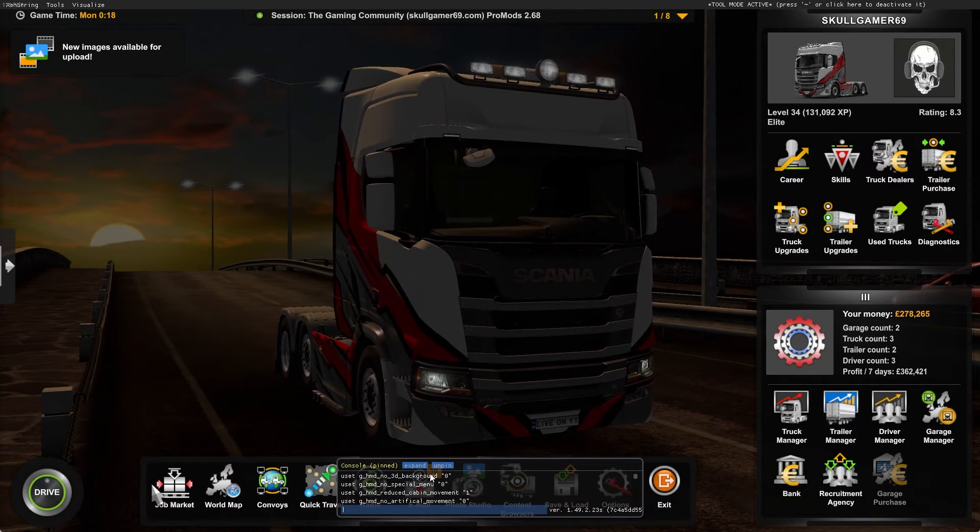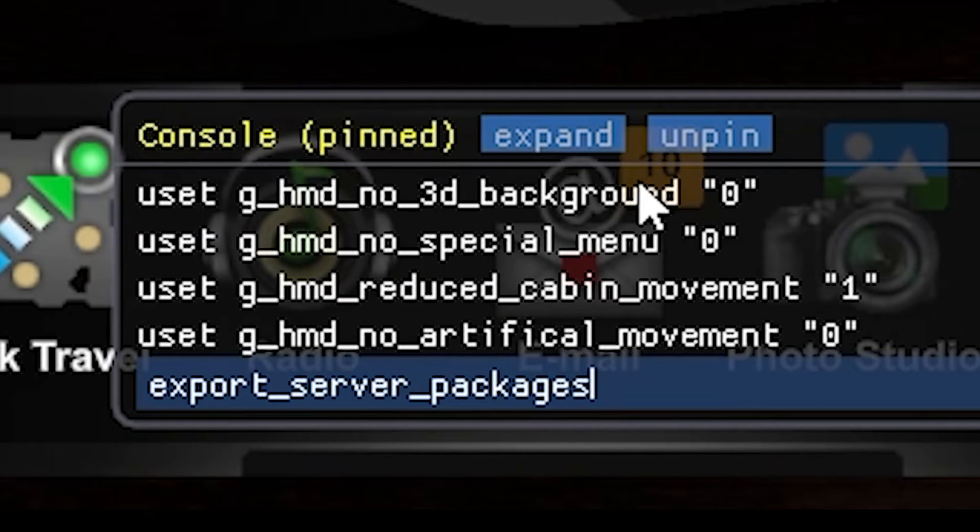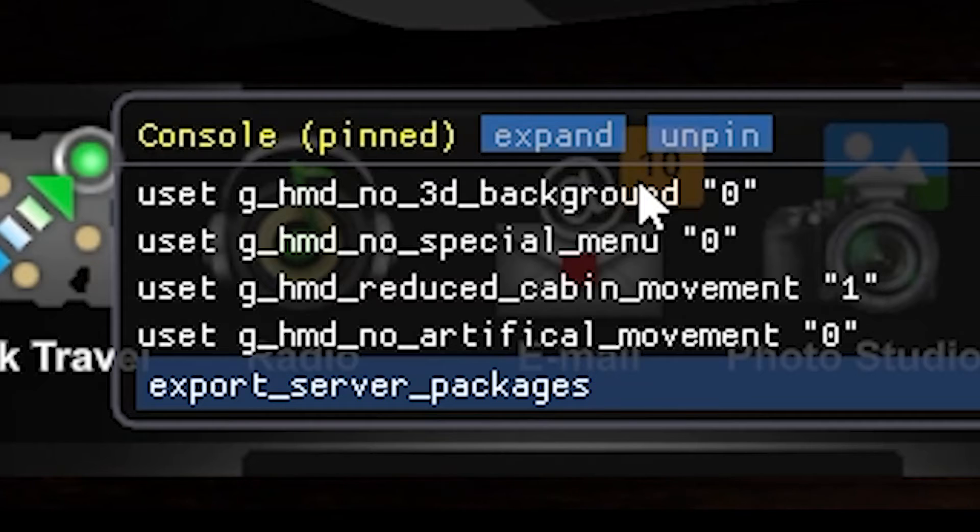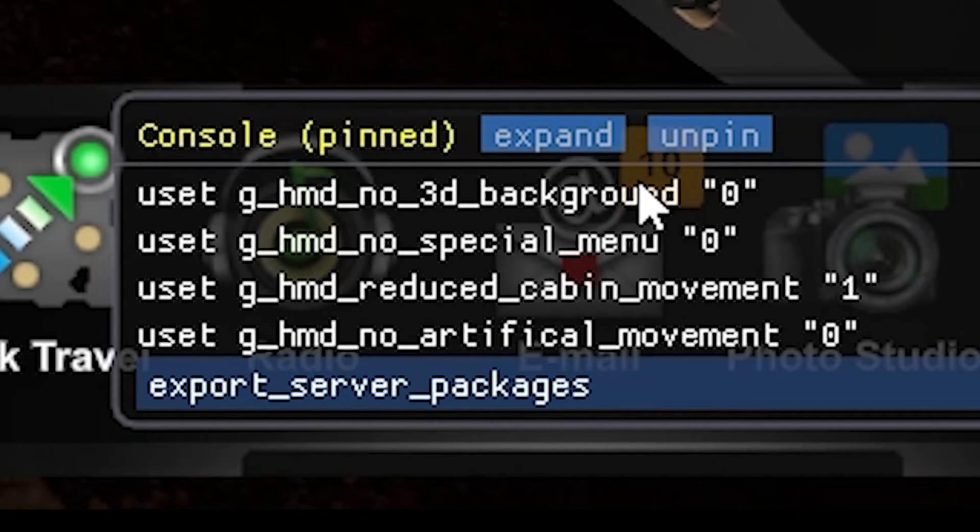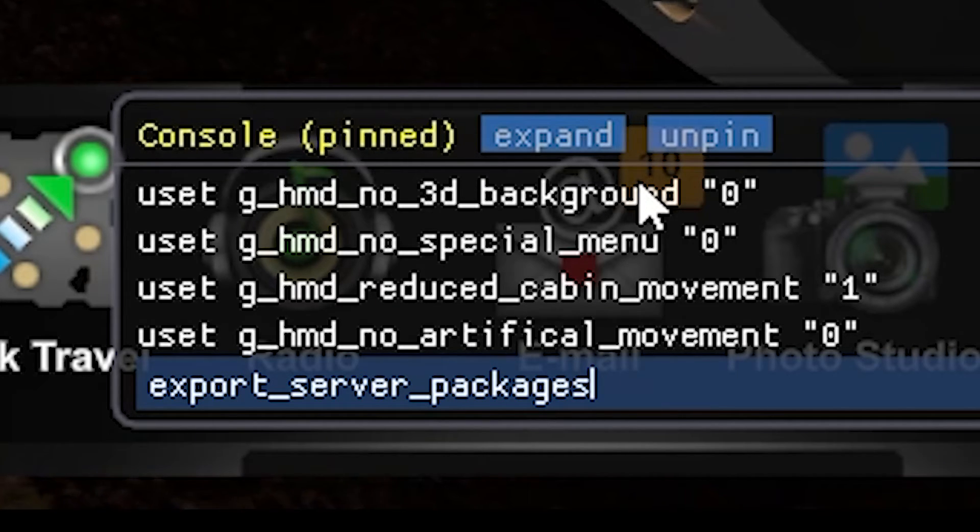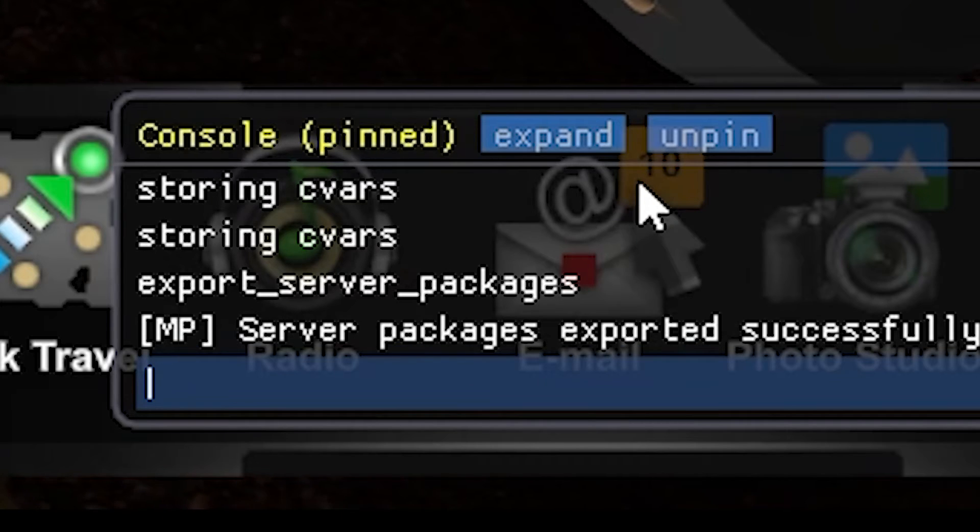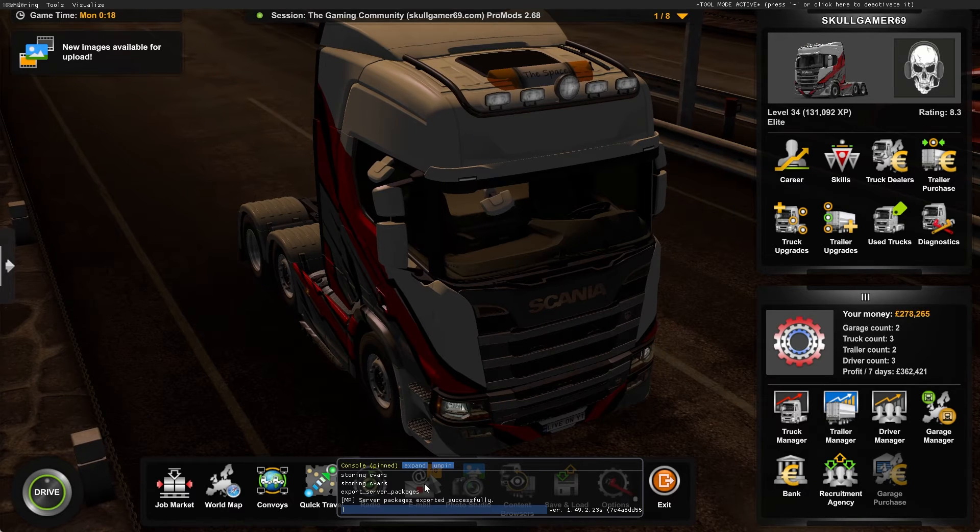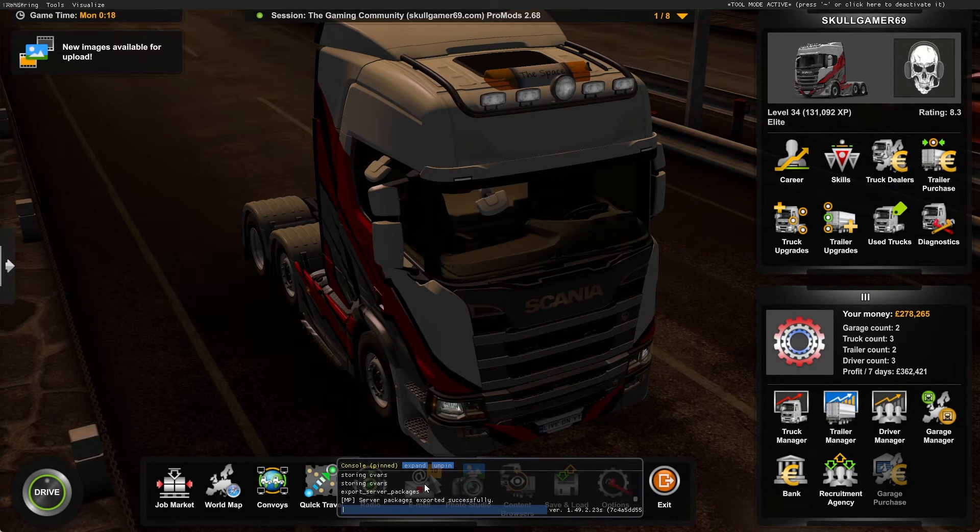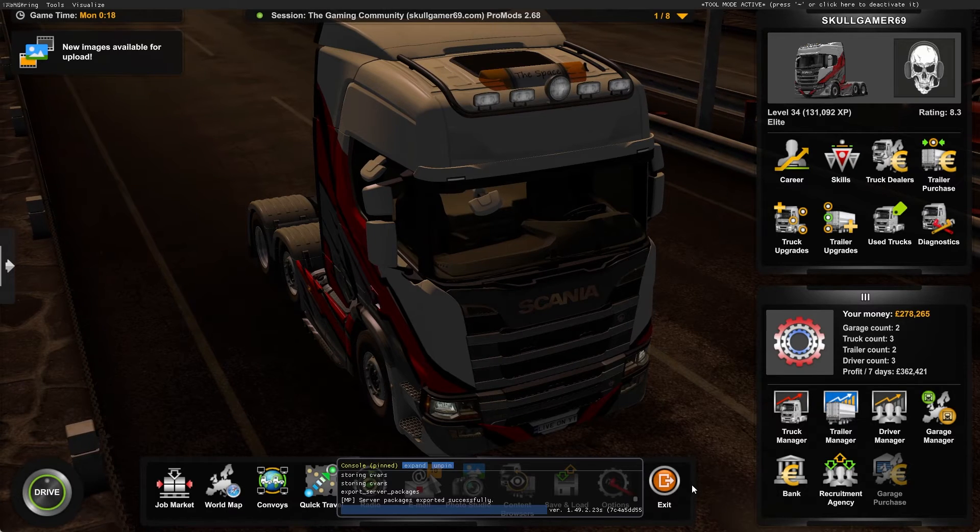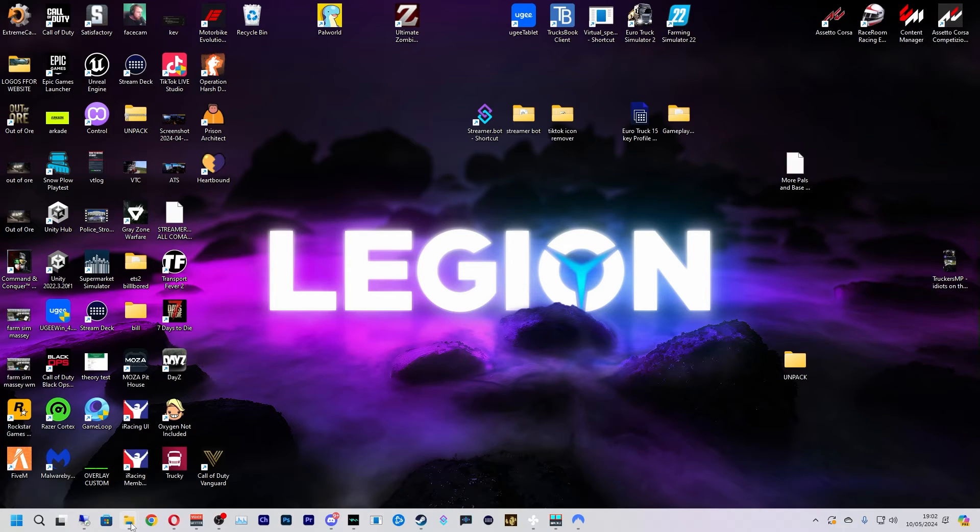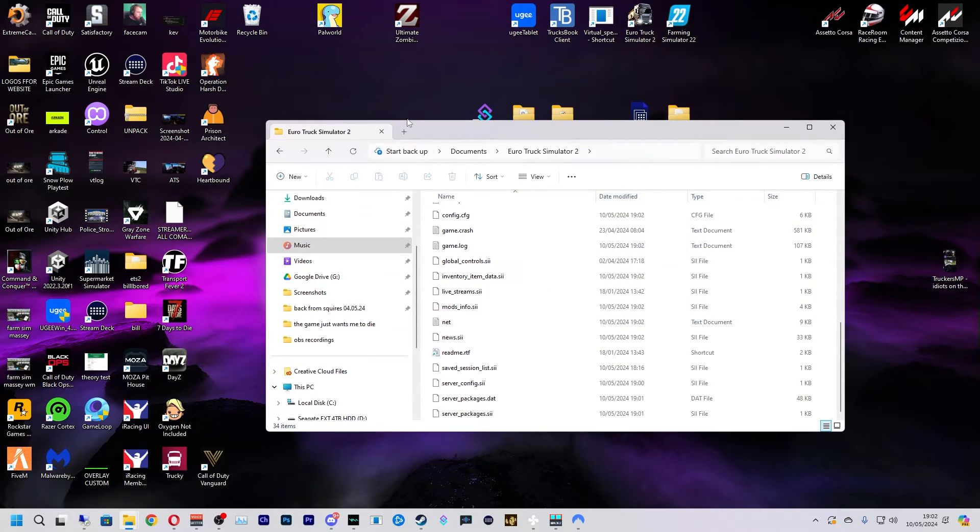So now we're going to press the tilde key, which is the one next to the one, and we're going to type this in: export_server_packages. I'll put this also down in the description and just press enter. And that's going to make the server files for you. And now we can just close out of the game.